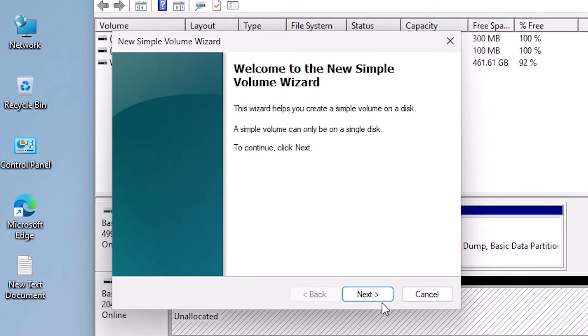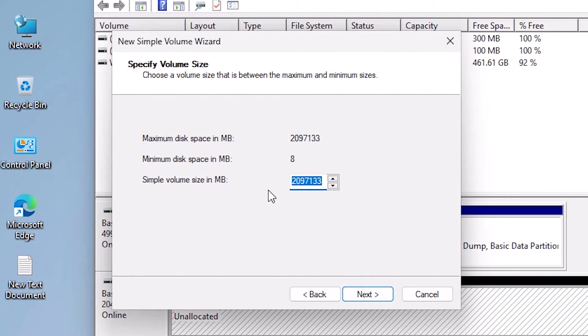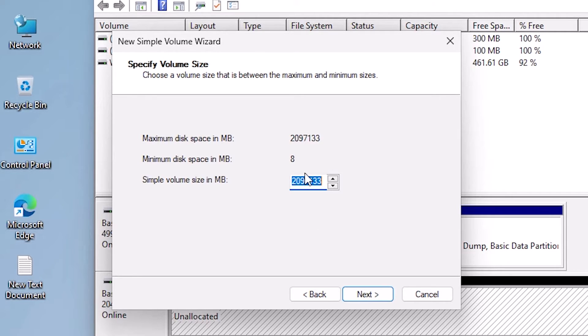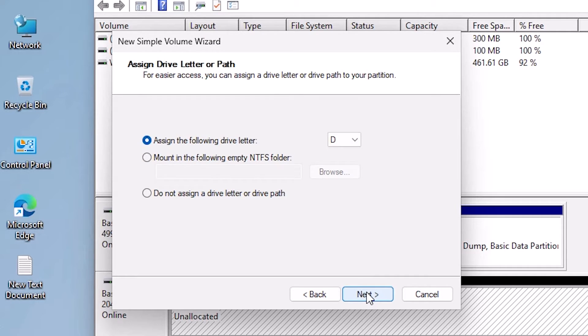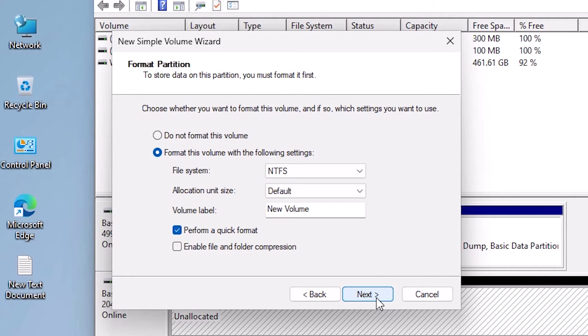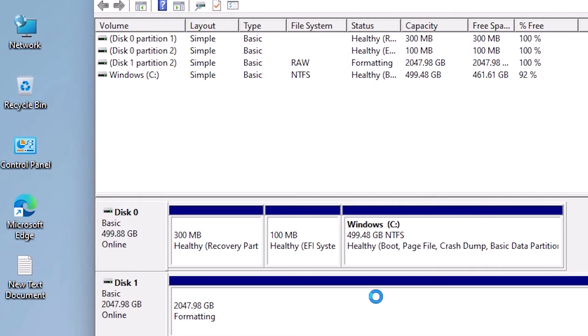Click Next. Here we find our size. I'm giving the entire size to this drive. If you want to create multiple drives, then just decrease the size of your drive and then create another drive. I am going to give the entire space to this drive. Click Next, click Next. I'll give it the D drive. Click Next, click Next, and Finish it.